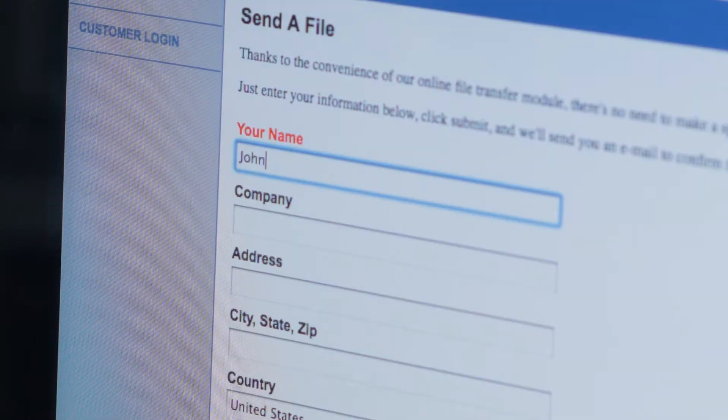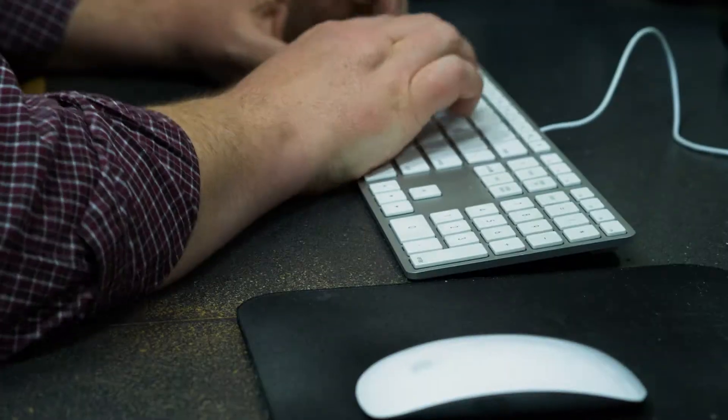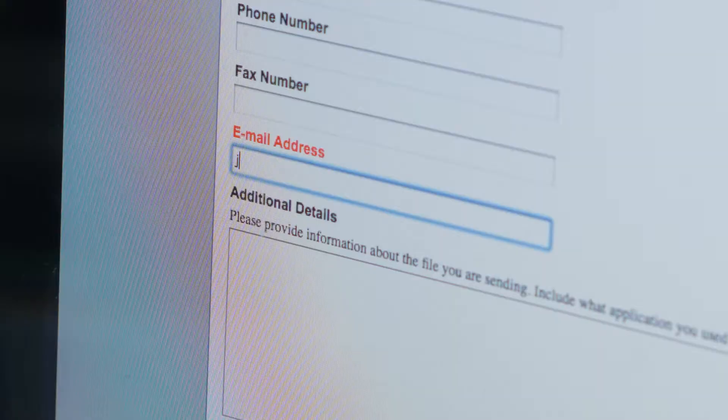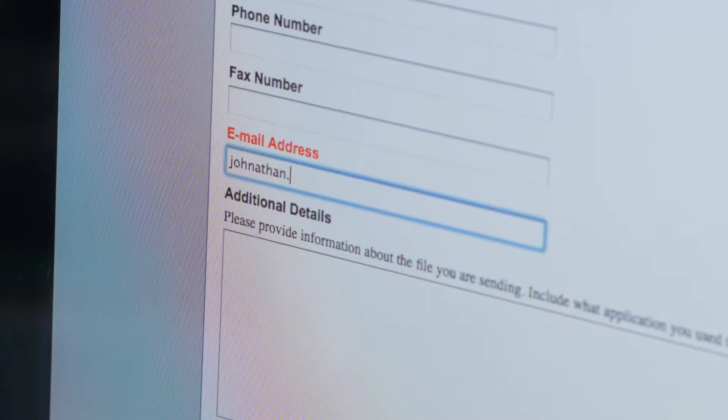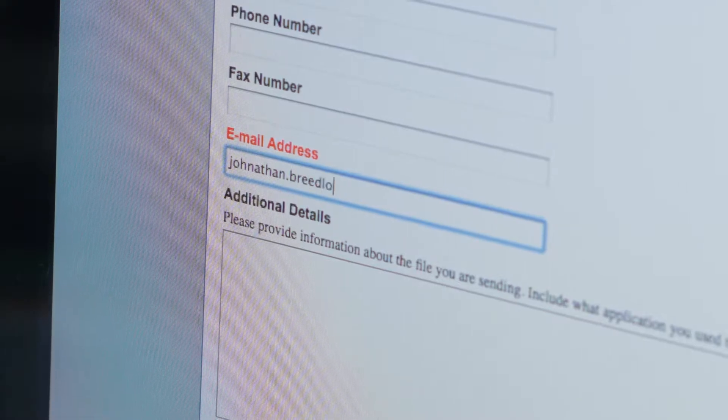Fill out the requested information for your print order and then click Choose File to browse for your document.